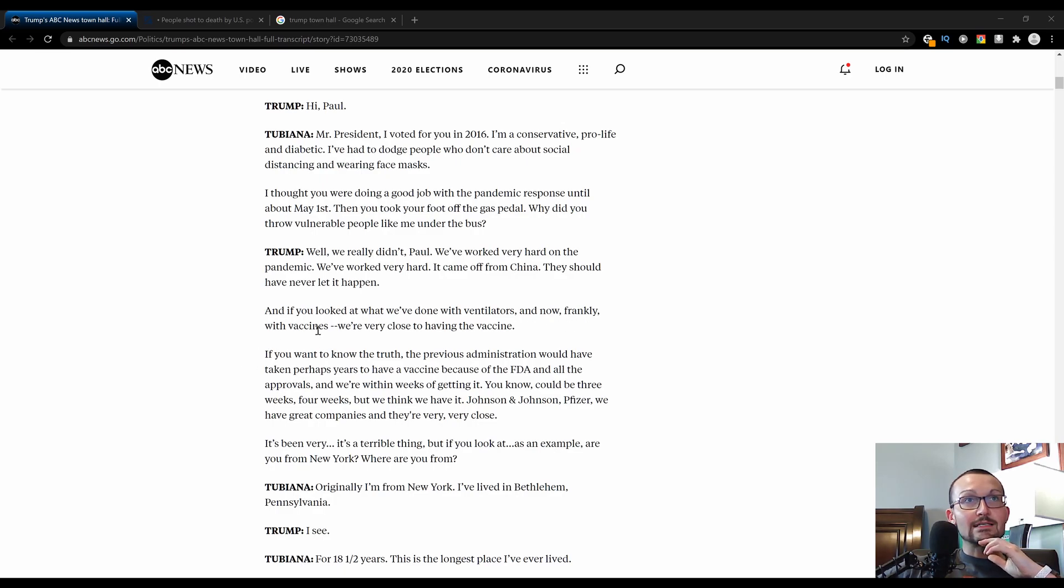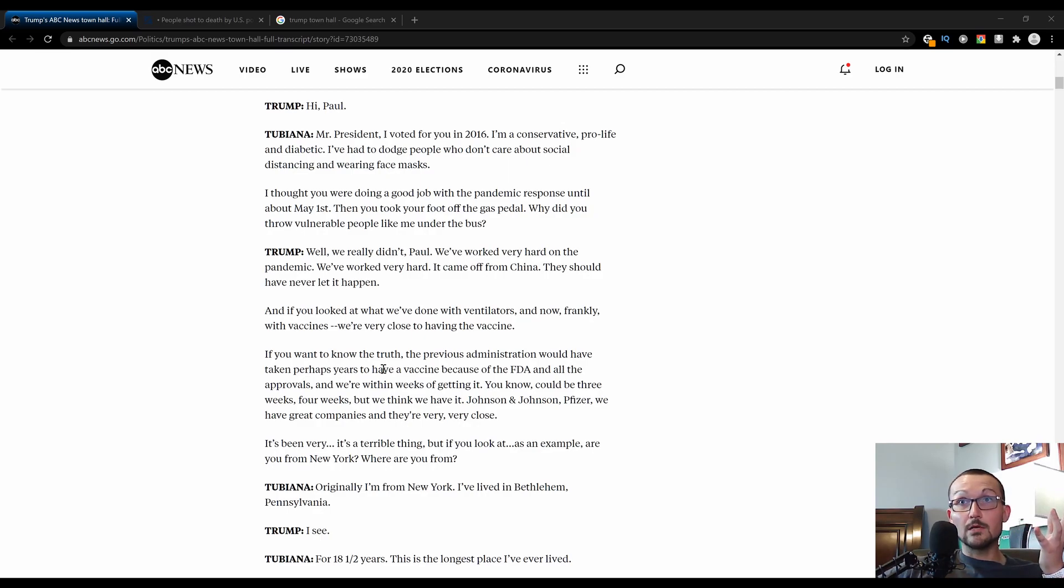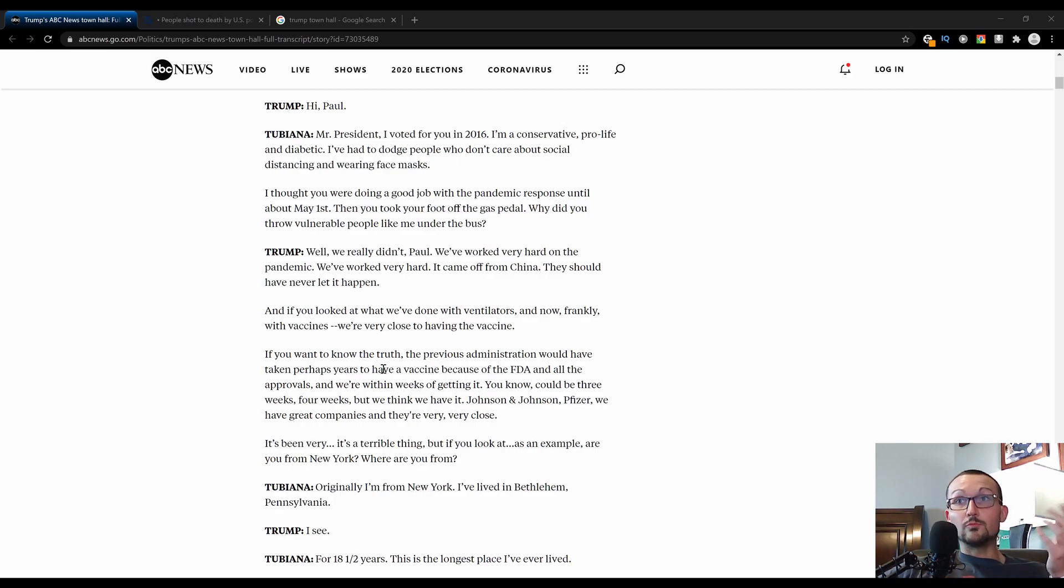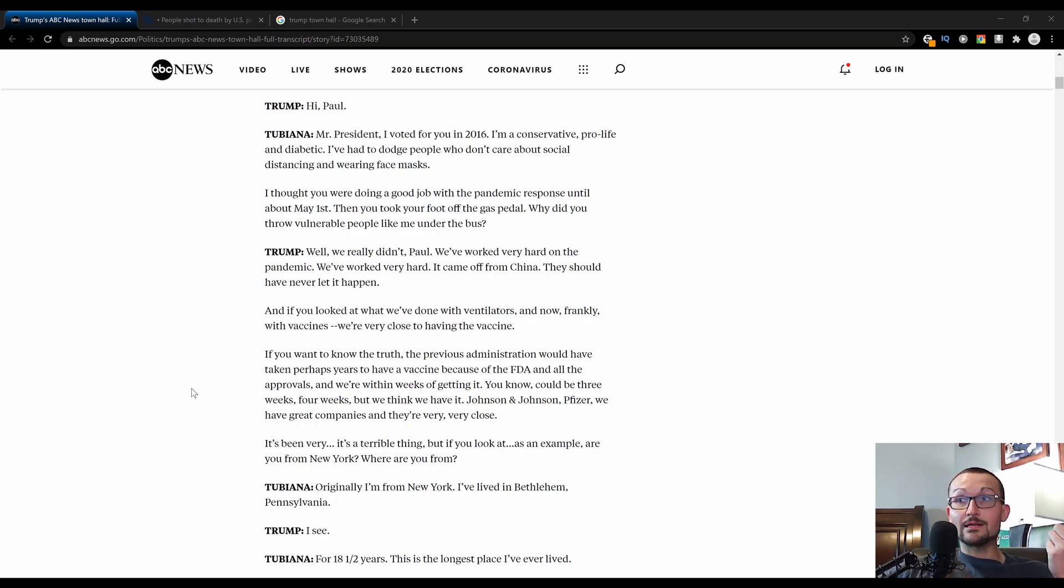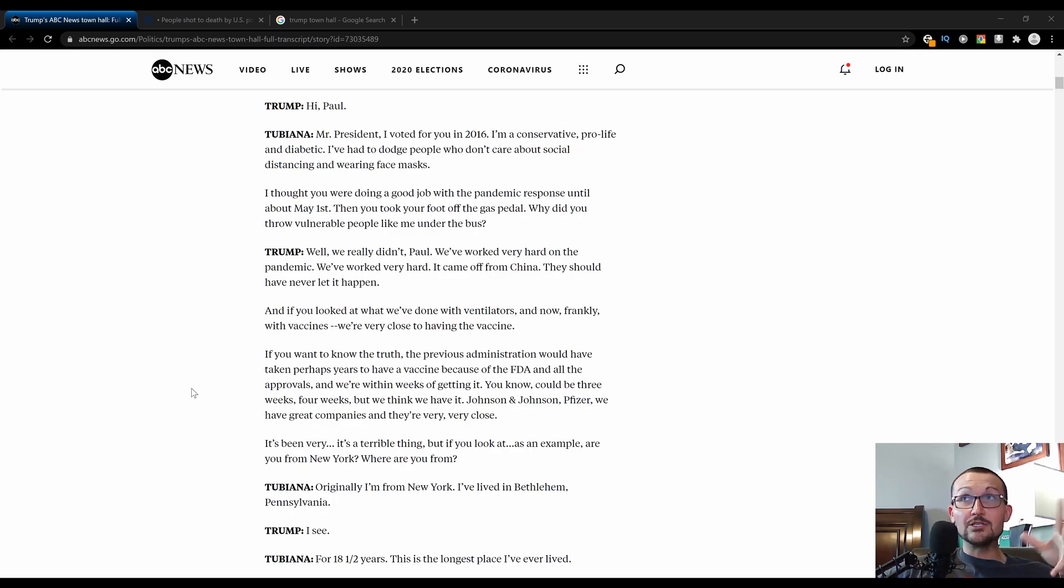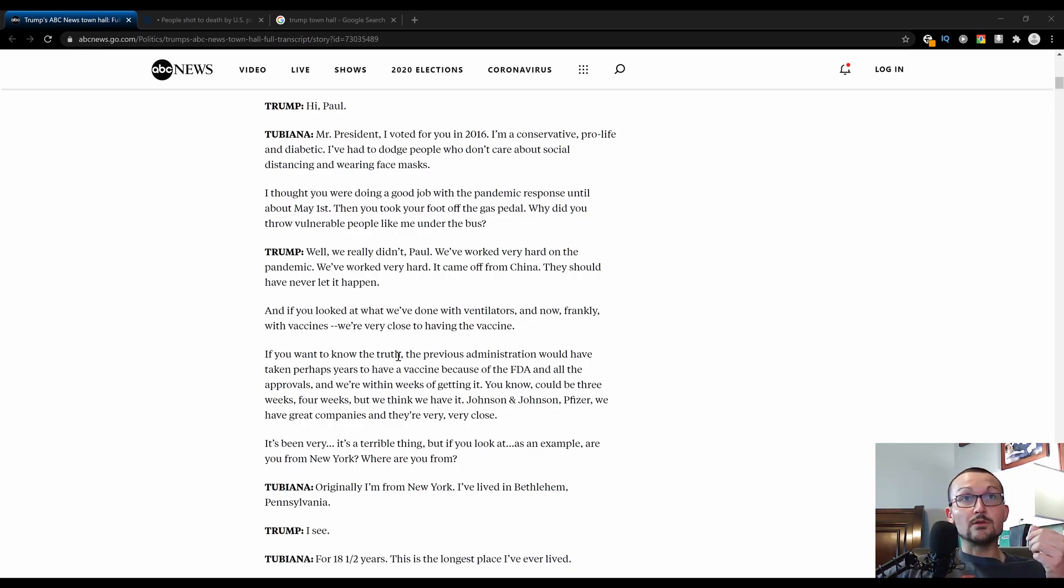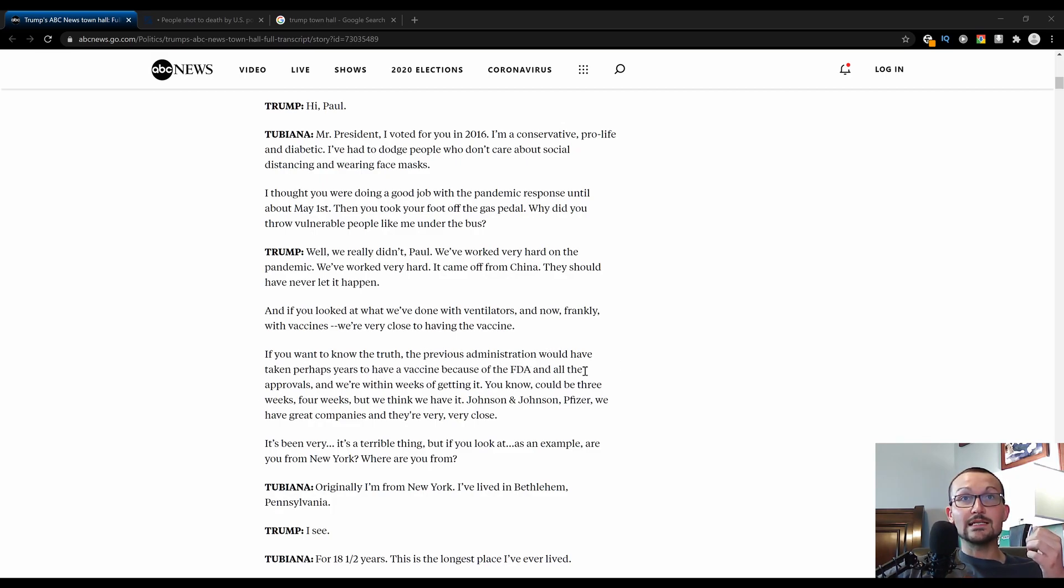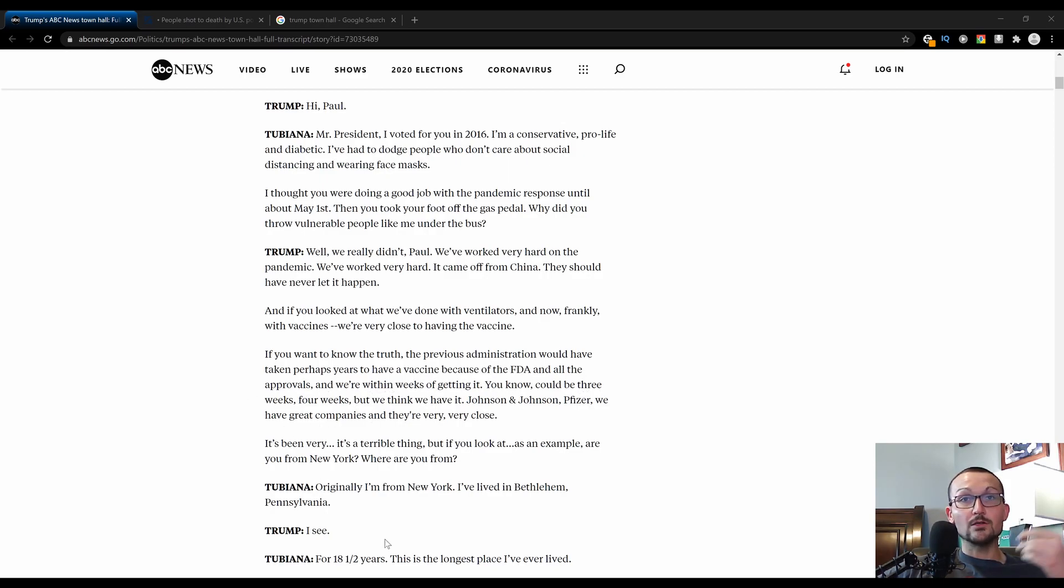We are very close to having a vaccine, which is true. Even according to Fauci, the left's favorite human being, within four to six weeks. Pfizer and all the big pharma companies are working on it. As much as I don't like to trust big pharma, they do know what they're doing when it comes to medical research. The previous administration would have taken years to come up with a vaccine because of the FDA and all the approvals. We're within weeks of getting it.